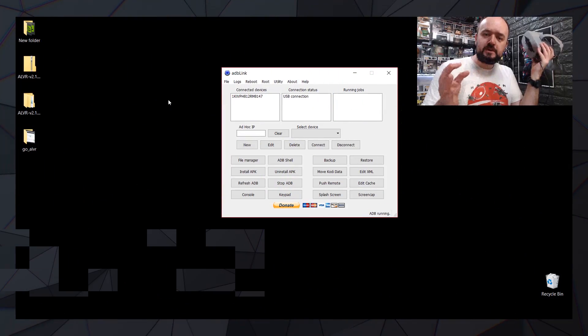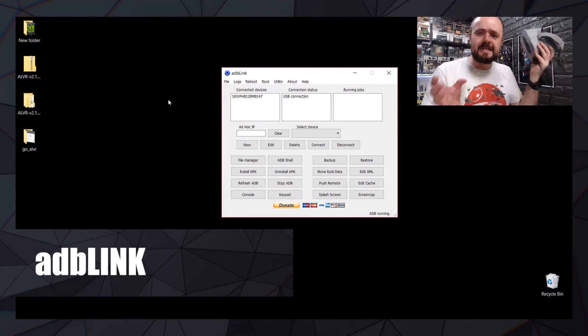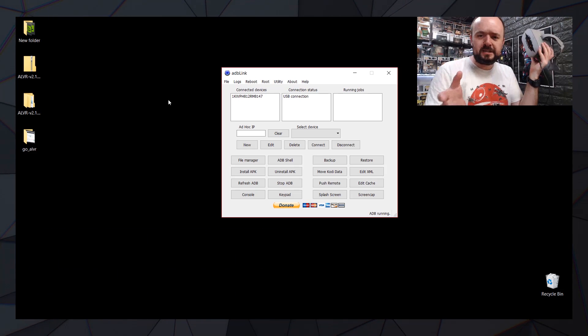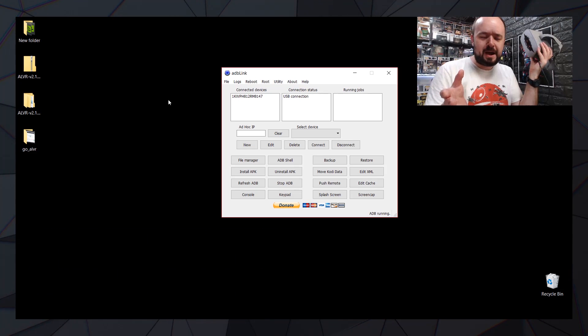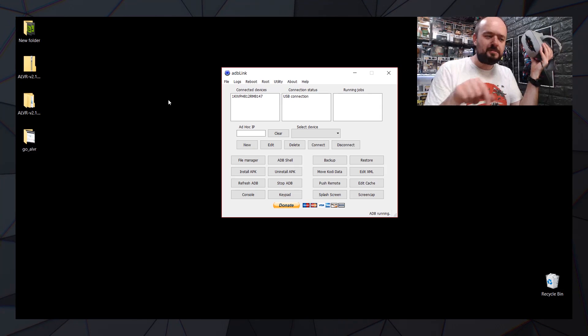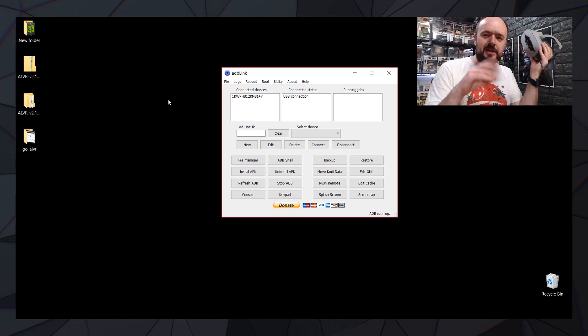The first thing I wanted to show you was something that can make it a little bit easier to sideload apps. As you know, if you've already set up sideloading, you have to go to the command line, type all the stuff in to sideload apps, rename APKs, and all that.